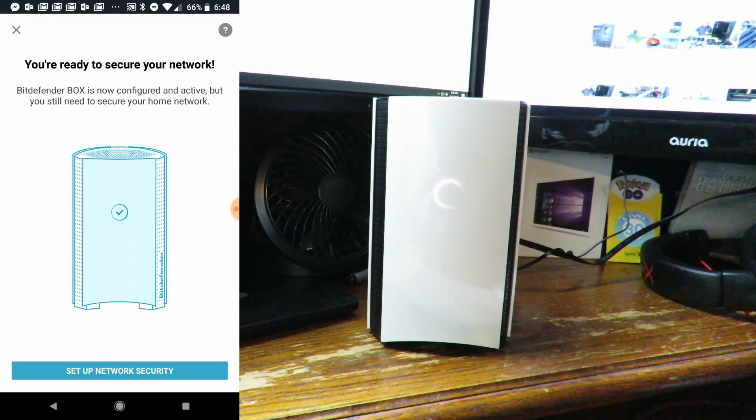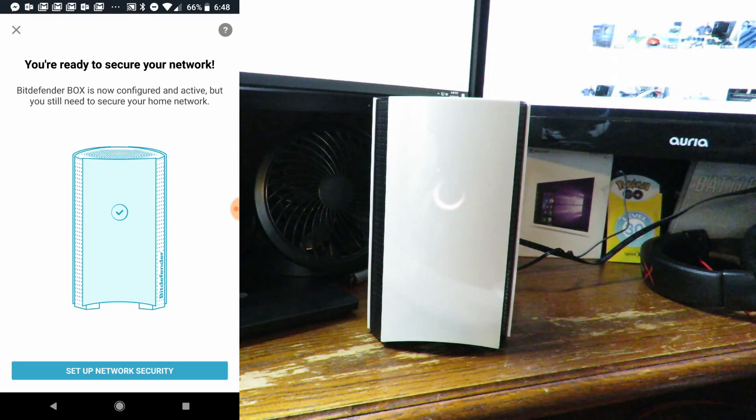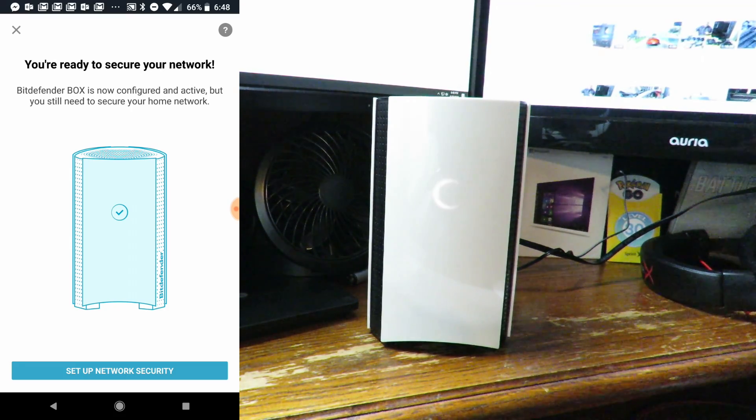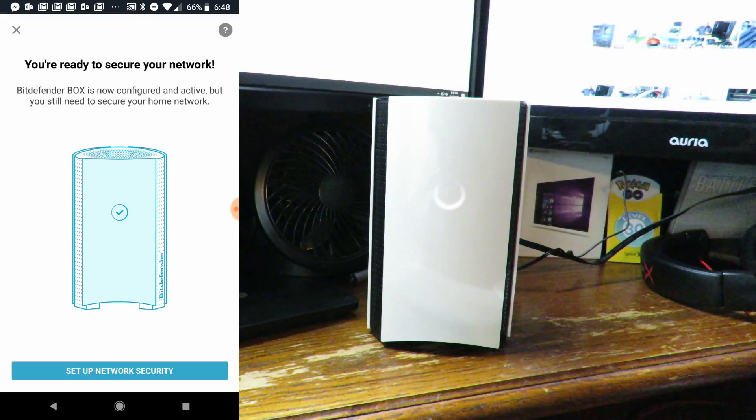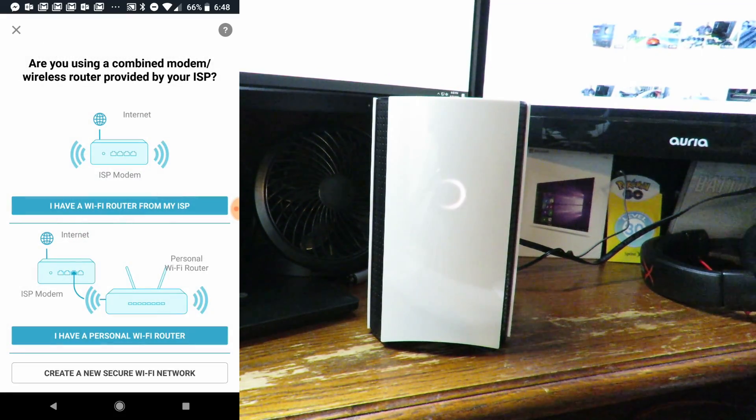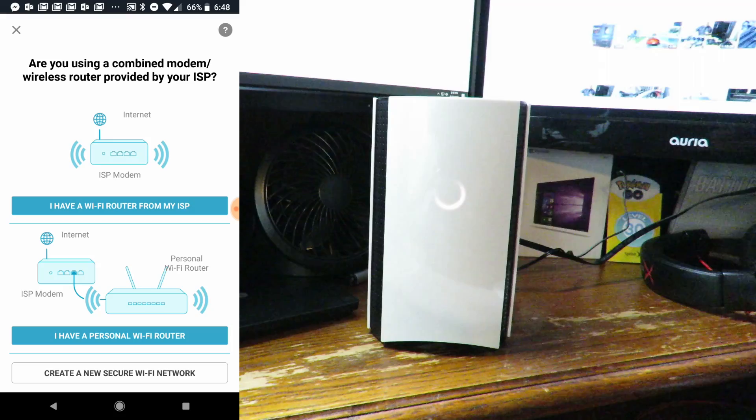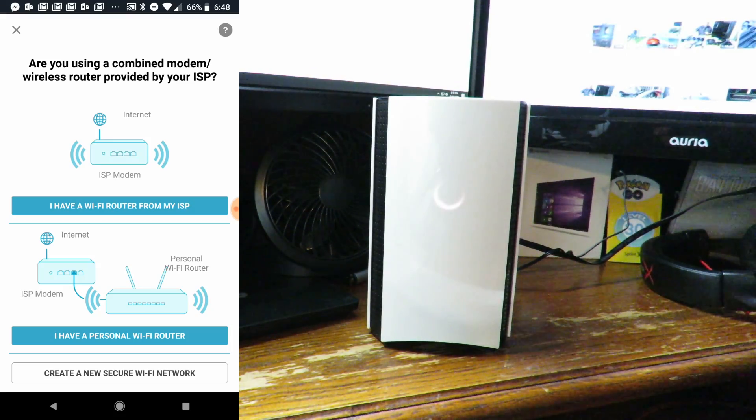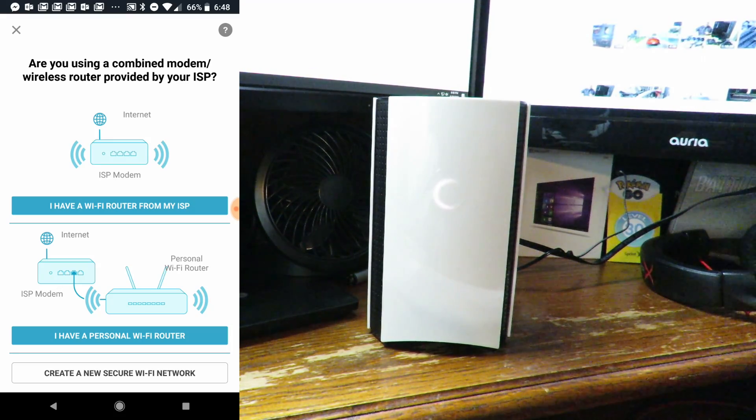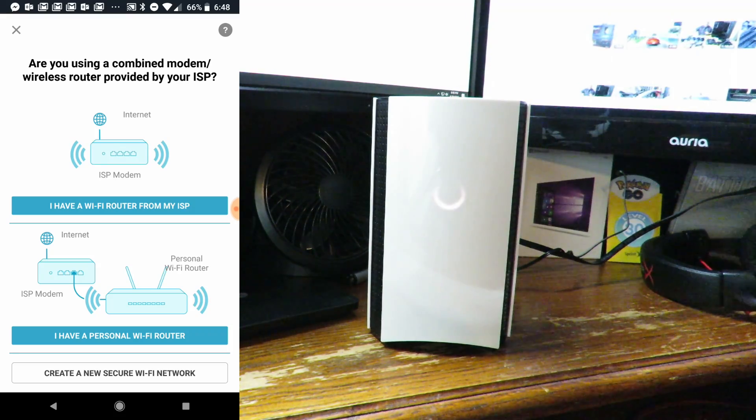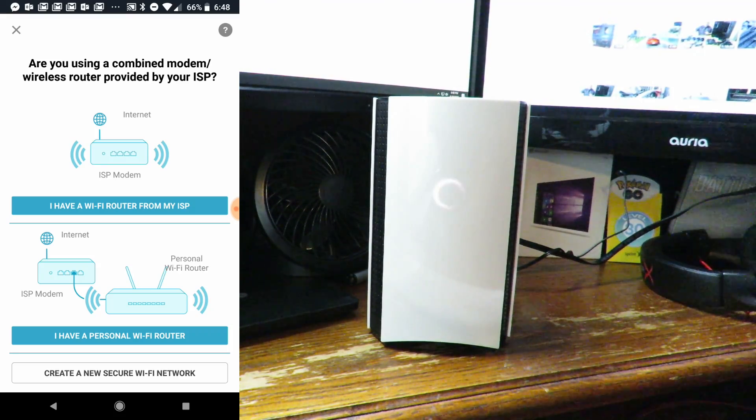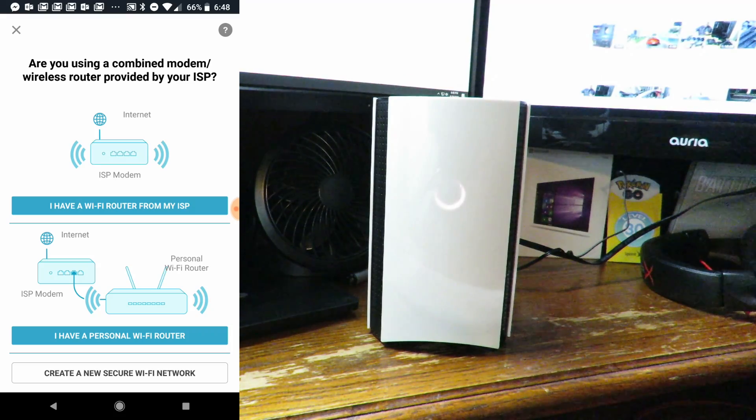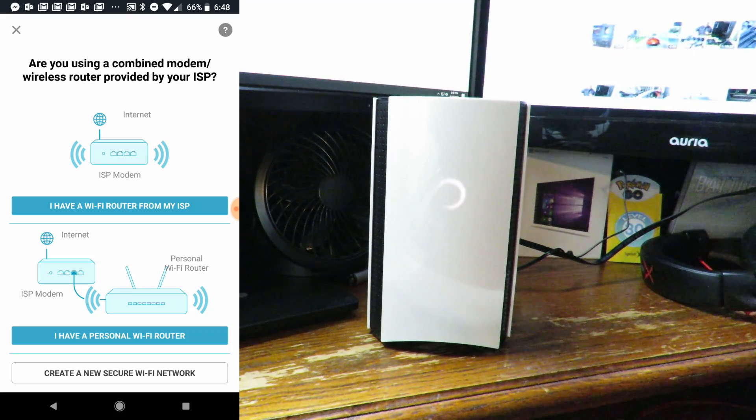You're ready to secure your network. Bitdefender Box is now configured and active, but you still need to secure your home network. Let's set up network security. I have both setups, but for right now I'm going to set it up as I have a WiFi router from my ISP. Later on I'll do another video where I have a personal WiFi router.